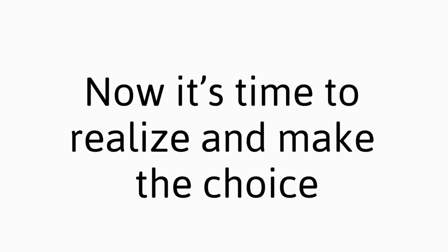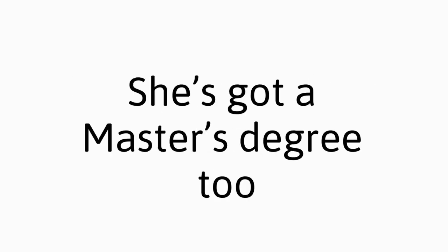Now it's time to realize and make the choice. Amy's got staff specs and is driven with great follow-through. She's got a master's degree too.